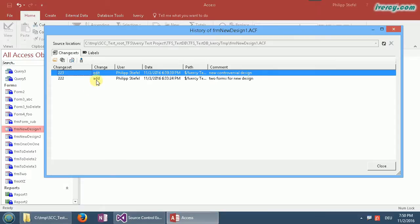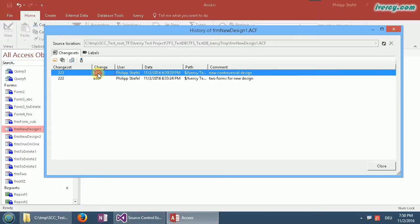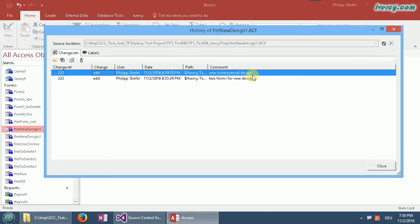The first one is when I added the form, and the second one is with a new controversial design, when I changed them to be ugly. And this is what I want to undo.